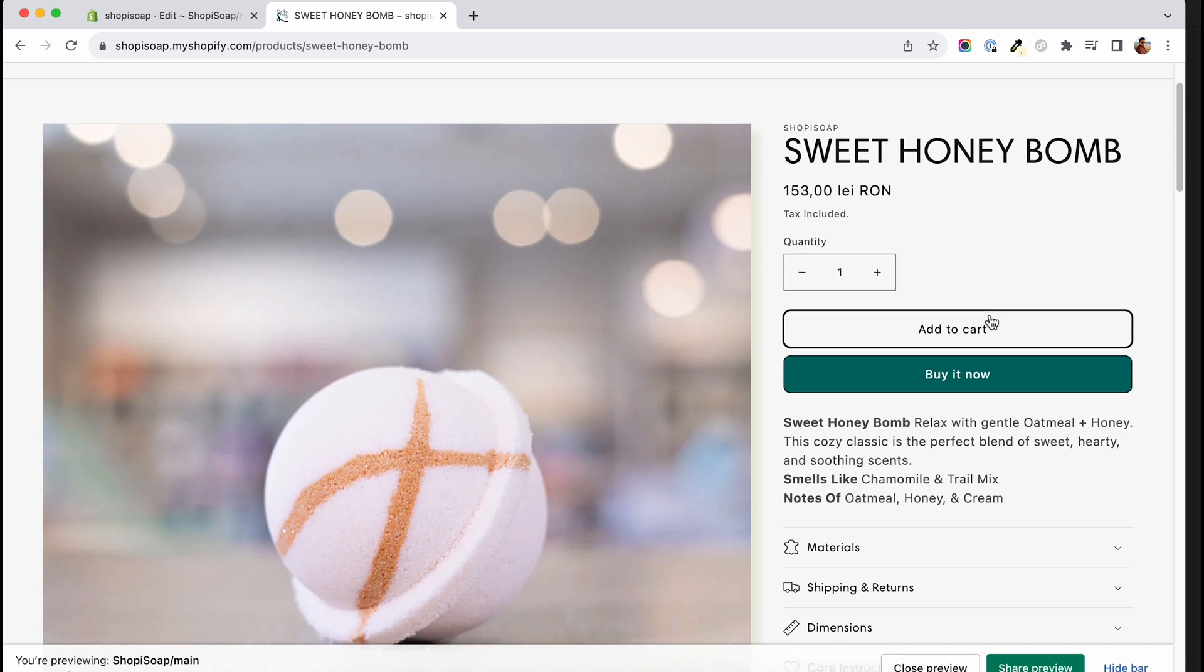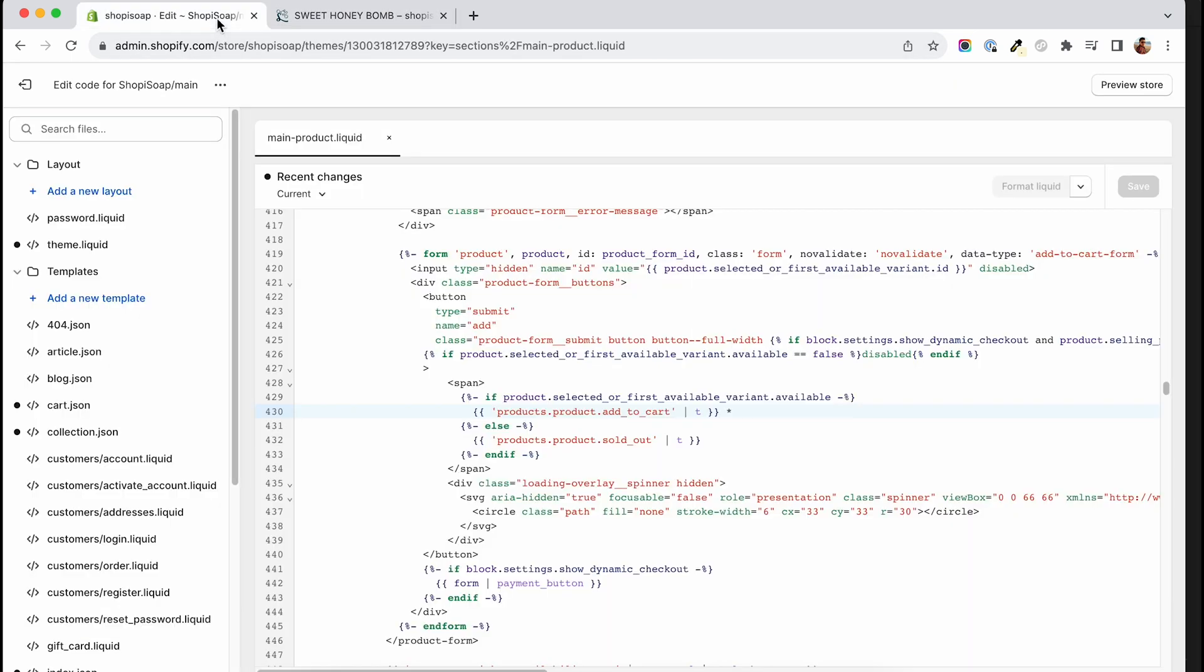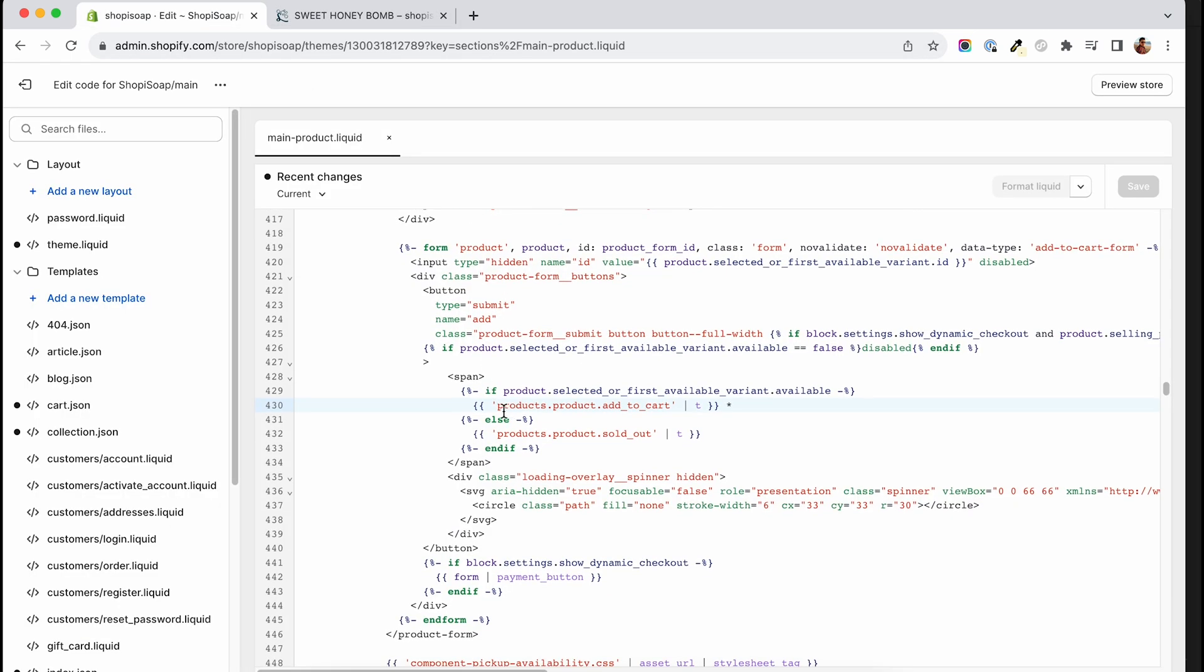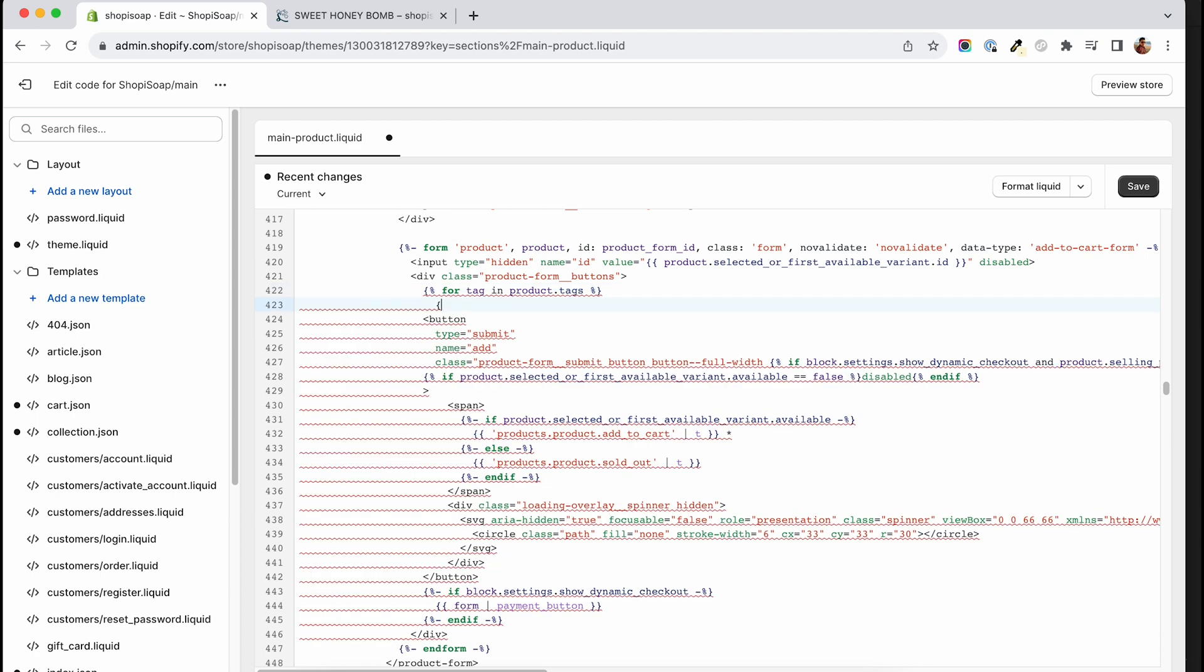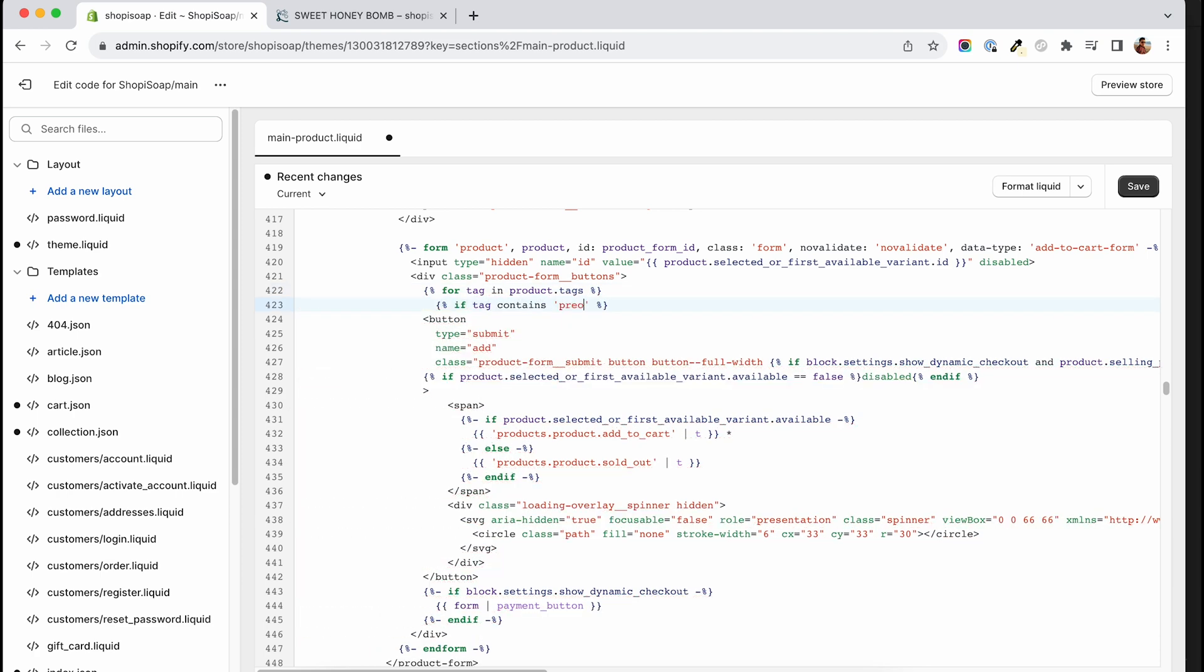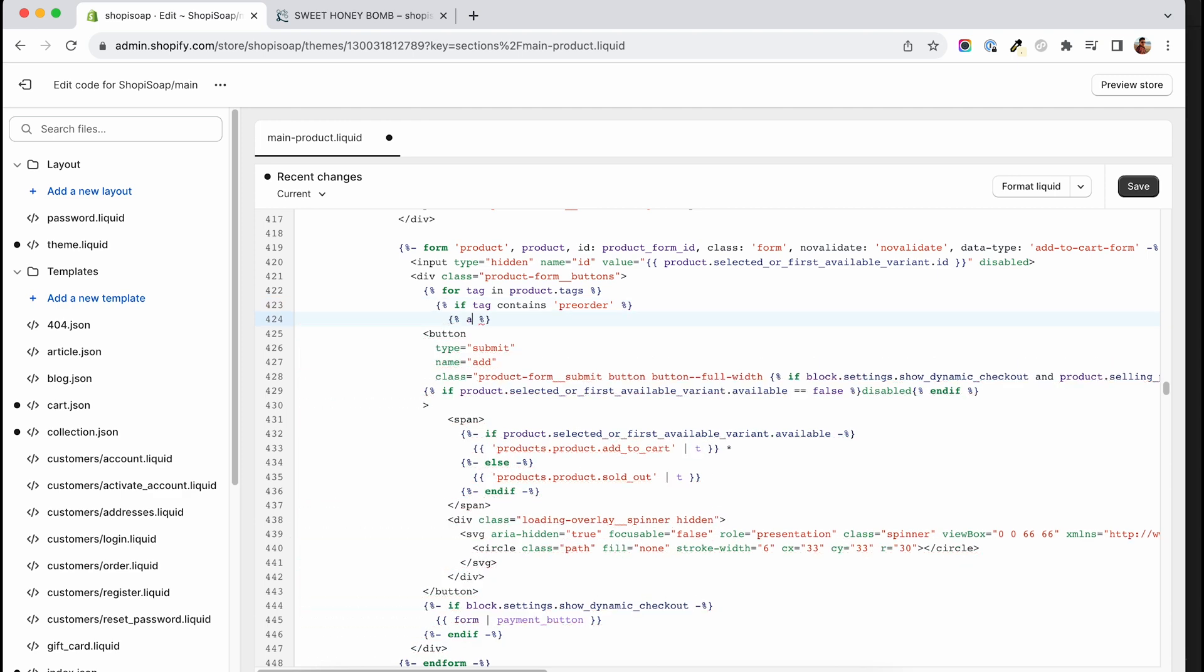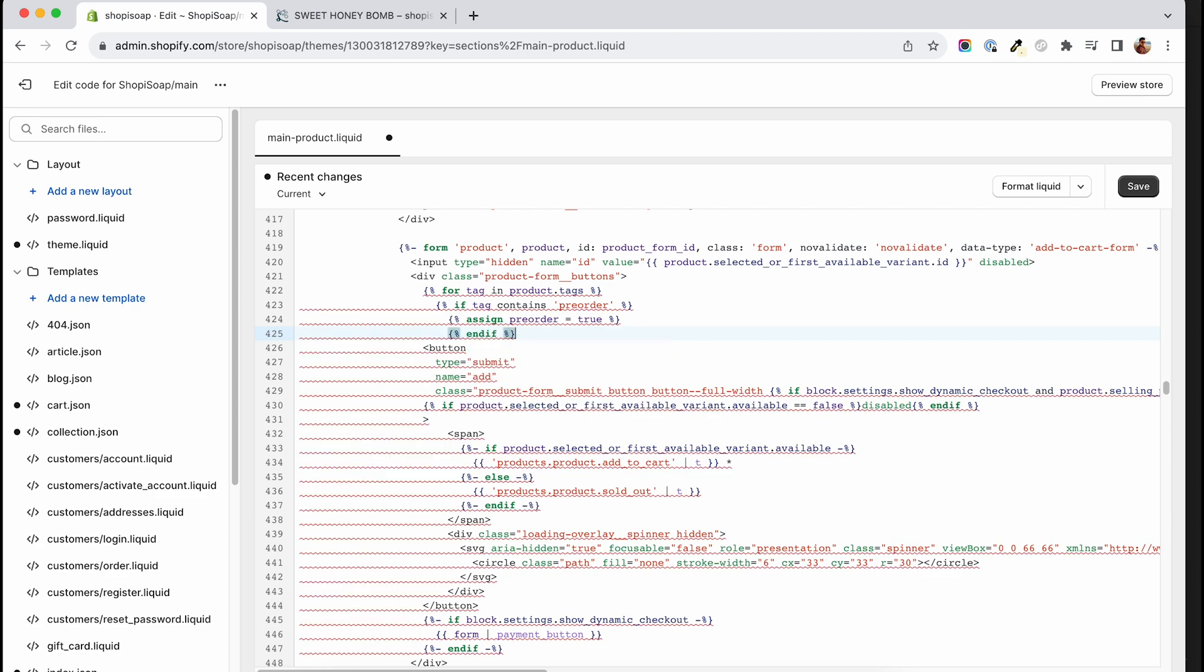Next we will create the logic that will change the add to cart text into the pre-order text. Because we are now on a product page, we have direct access to the product object and that will give us the option to check if this particular product contains the pre-order tag. For that we will write a for loop. For tag in product.tags, if tag contains pre-order, then we will assign a pre-order variable to true. Now this variable will become true once we add the pre-order tag to any product.